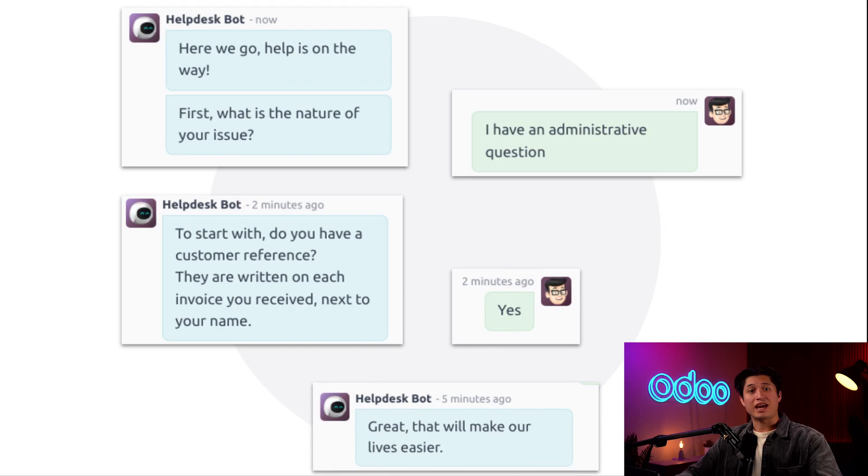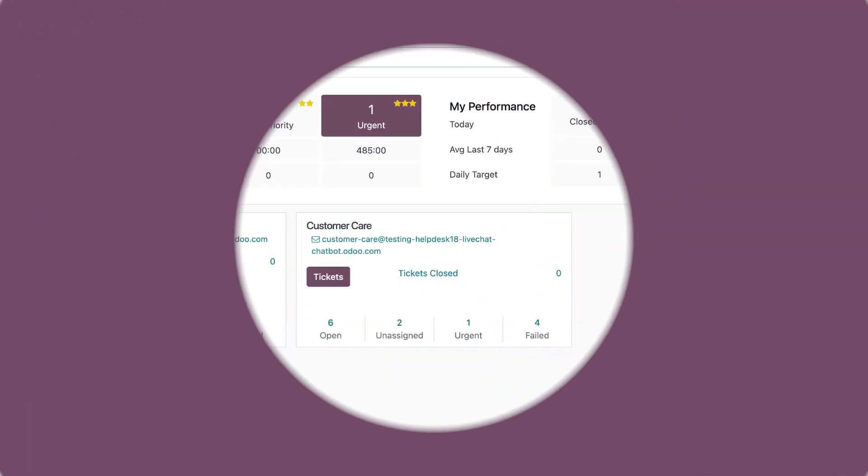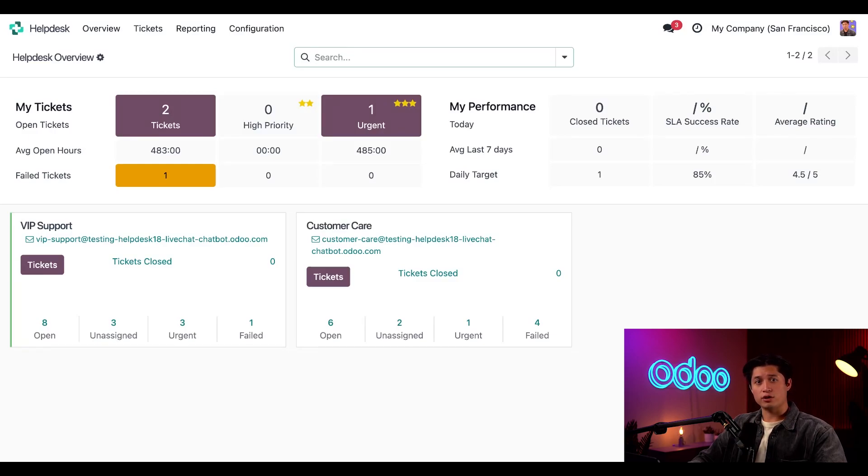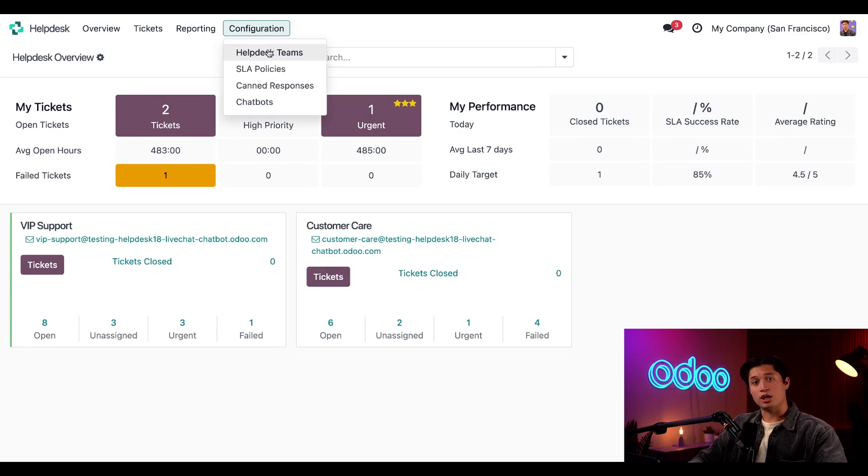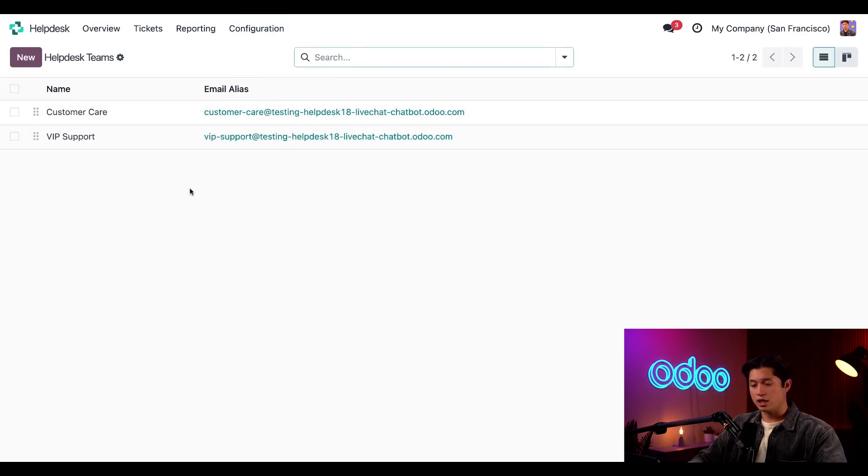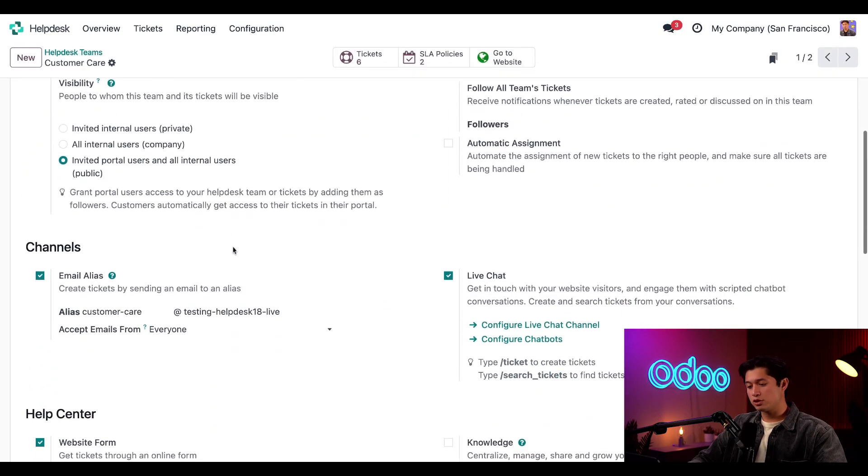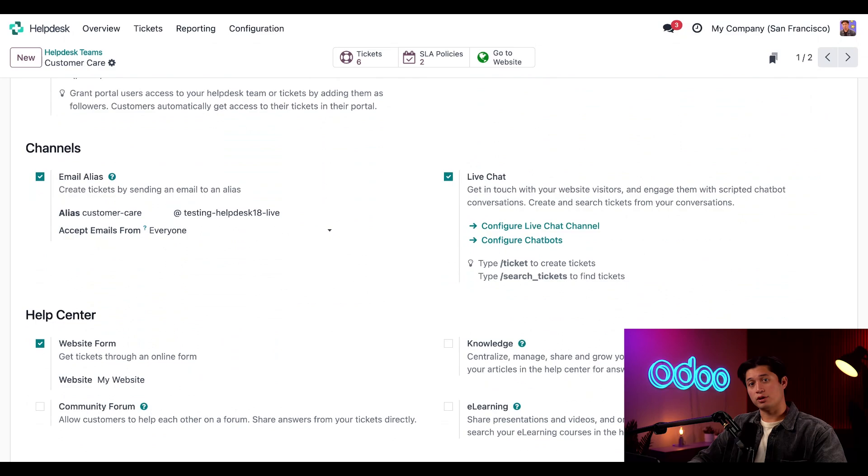Let's look at how easy it is to customize a chatbot for my Stealthy Wood support team using Odoo. First, we want to make sure we have our live chat enabled on our help desk team. We should already have it configured for the customer care since we set it up earlier, but let's go ahead and make sure. To do that, we're going to click configuration and then help desk teams and then we're going to select our customer care team. Now, when we scroll to the channel section, we can see that the live chat has already been enabled. Great.